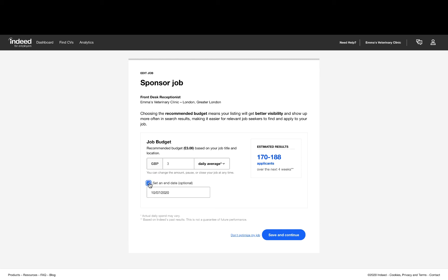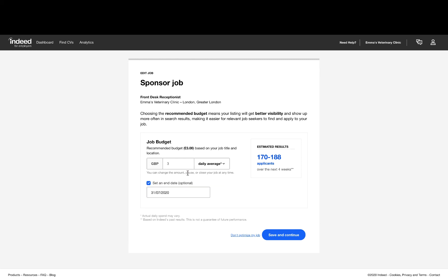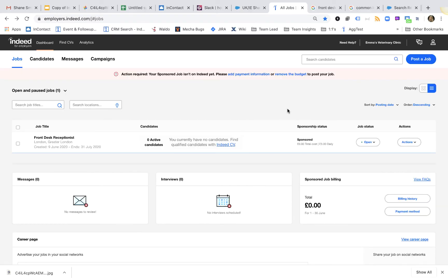Once you're happy with your budget, you can select Save and Continue and you will be redirected to the Job Dashboard where you will see that the budget has been added.